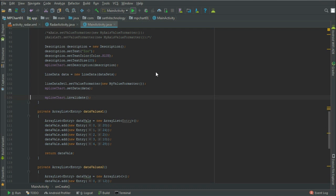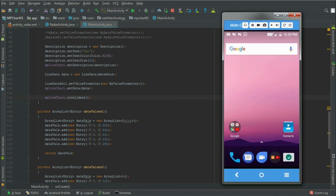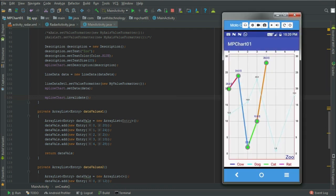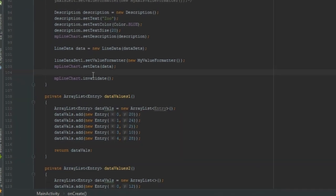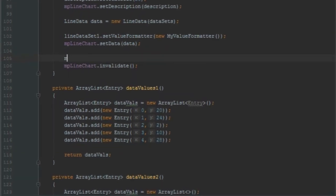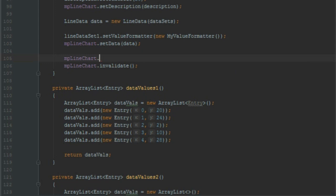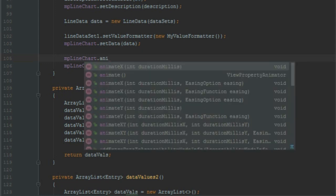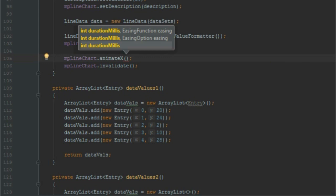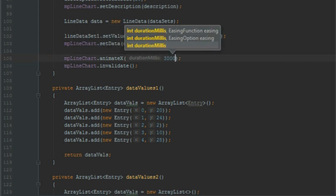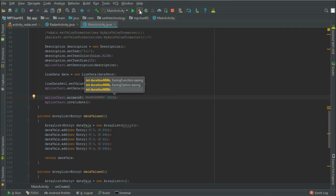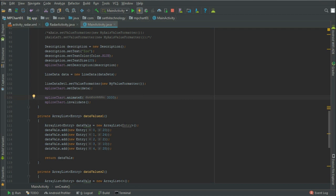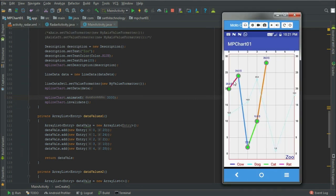First run this project. Here you can see our app is running. Now let's add animation in this chart. For that, MPLineChart.animateX and let's provide 3000 for 3 seconds. Now run this.